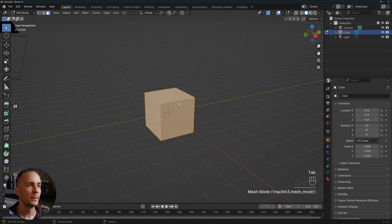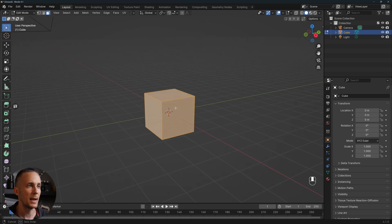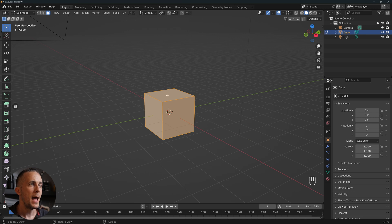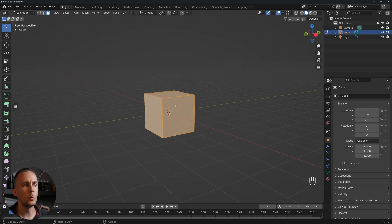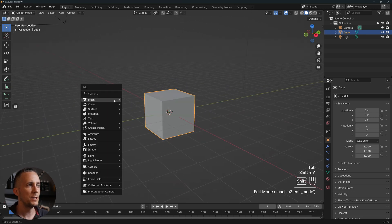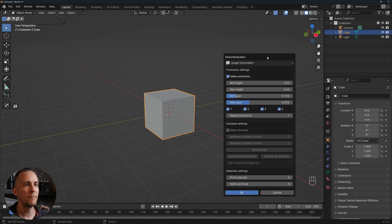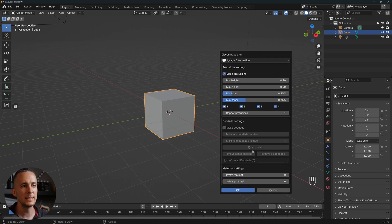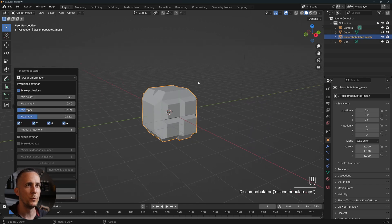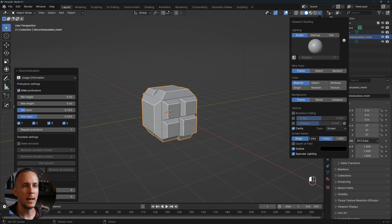The idea is to go to edit mode and select any face you want to apply these sci-fi panels to. I will use all the faces, so I'll go back to object mode and press Shift+A > Mesh > Discombobulator and we have this menu. We can tweak all these settings but I'll just press OK.